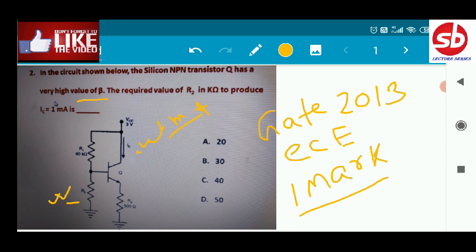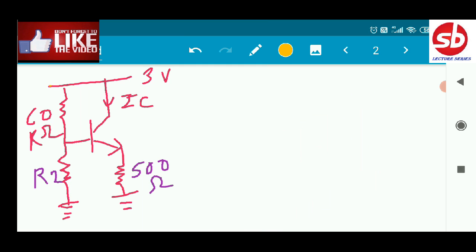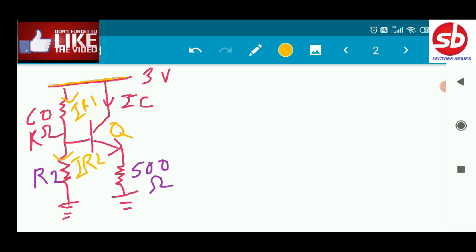In the first method, I am redrawing the circuit. VCC is 3 volts, R1 is 60 kilohm, and R2 is connected at the base. There is a 500 ohm resistor at the emitter. The transistor Q has a very high value of beta. I am marking currents: the current through the 60 kilohm resistance is IR1, and the current through R2 is IR2.